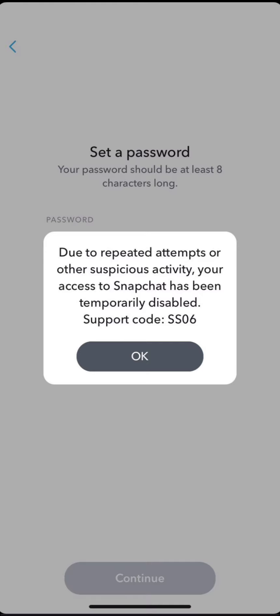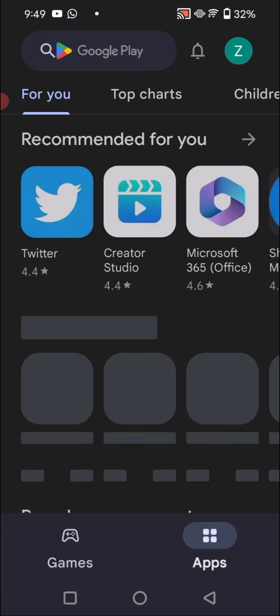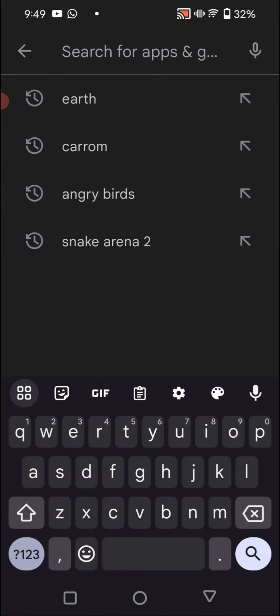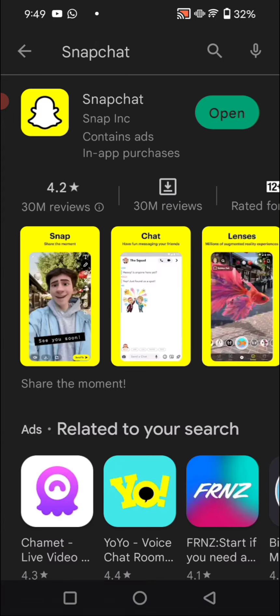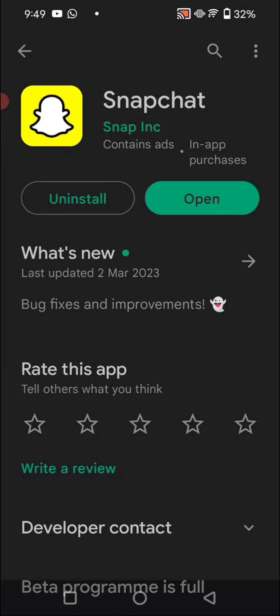So how we will fix this problem? We have to go back on the home screen and we have to do some steps. First, fully we have to enter into the Play Store app here. And here's a search bar, so we have to search here for Snapchat.